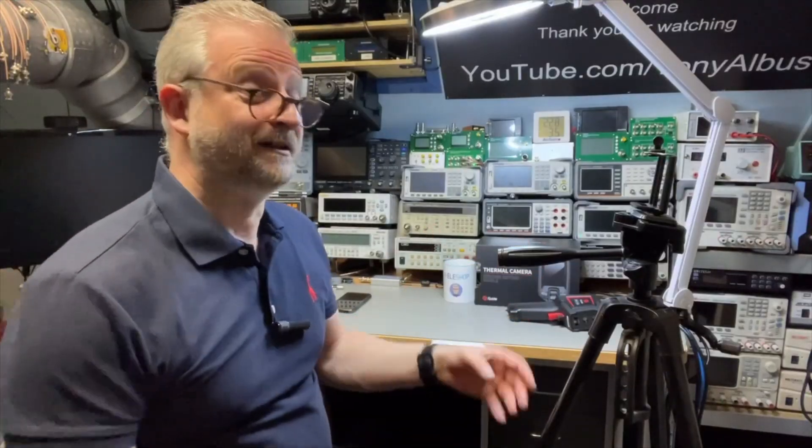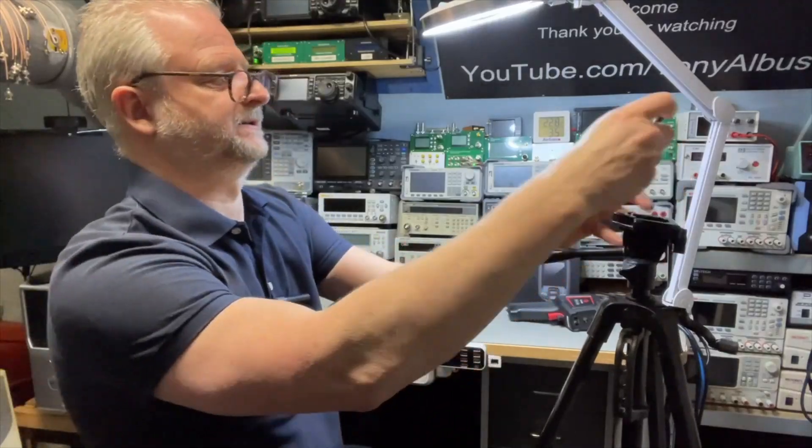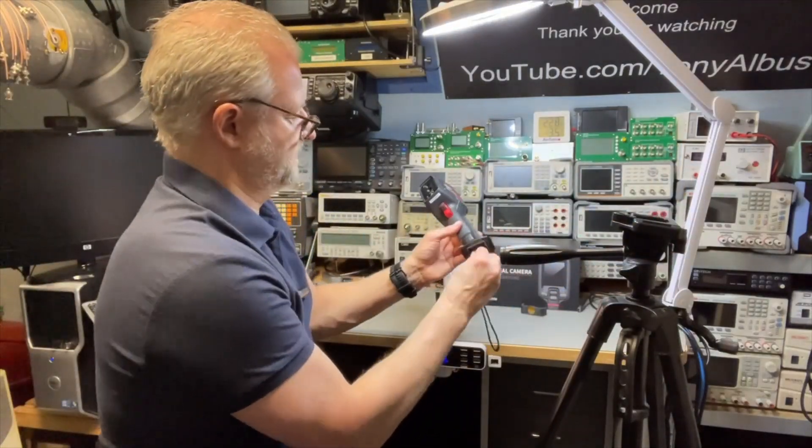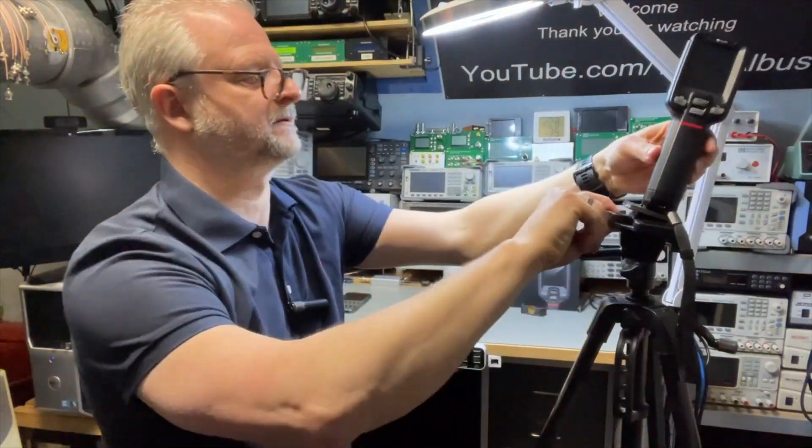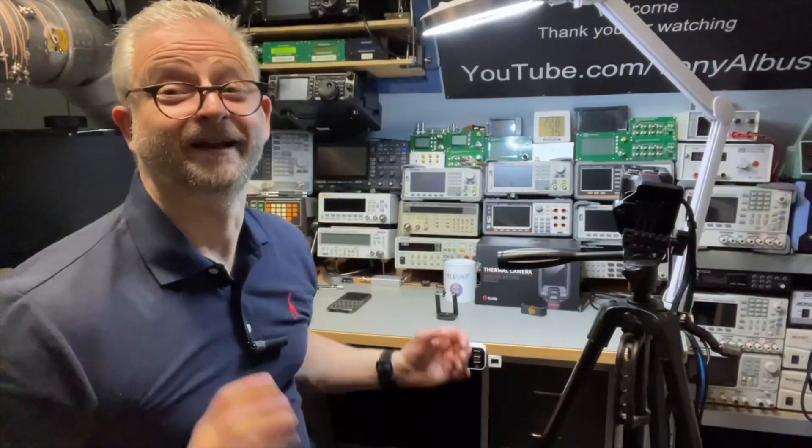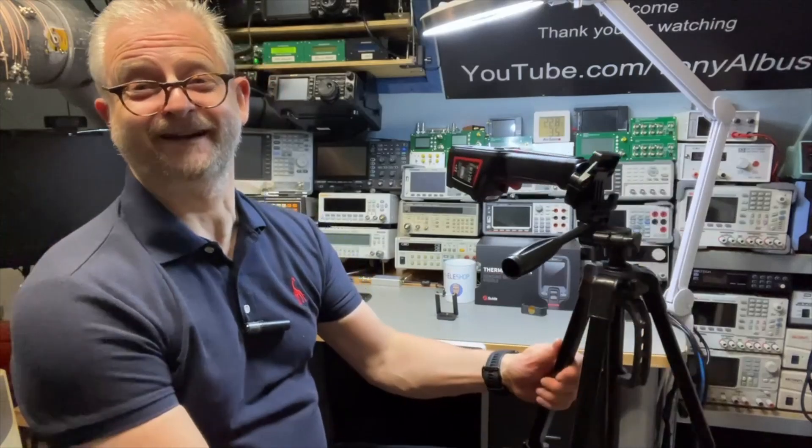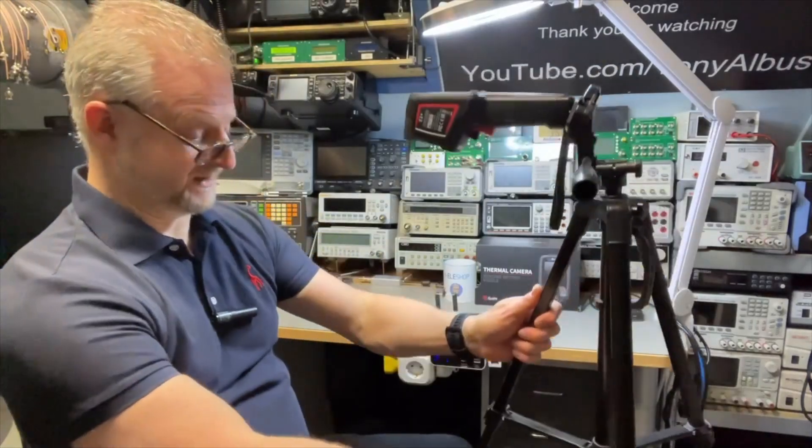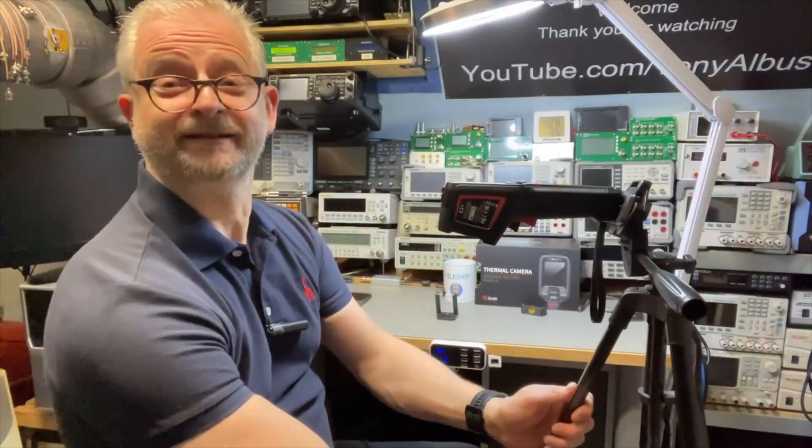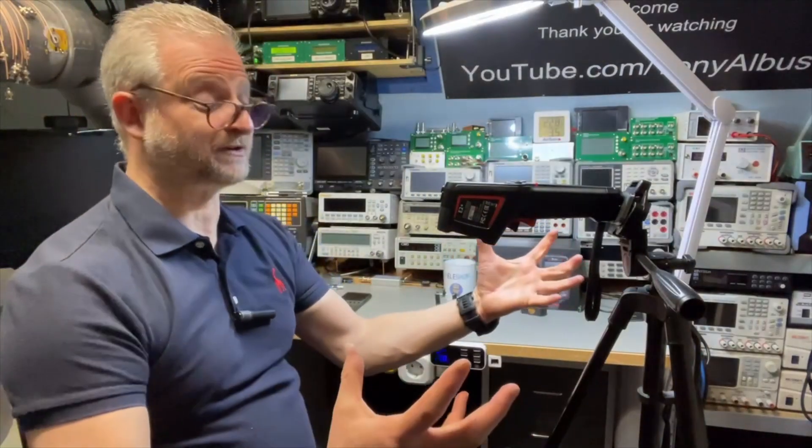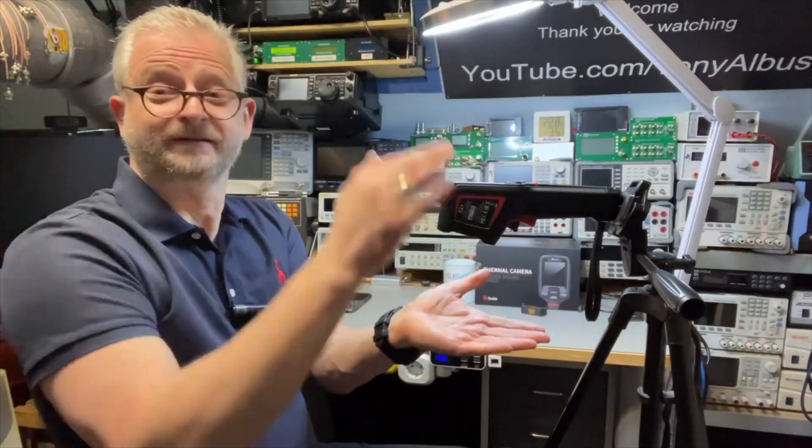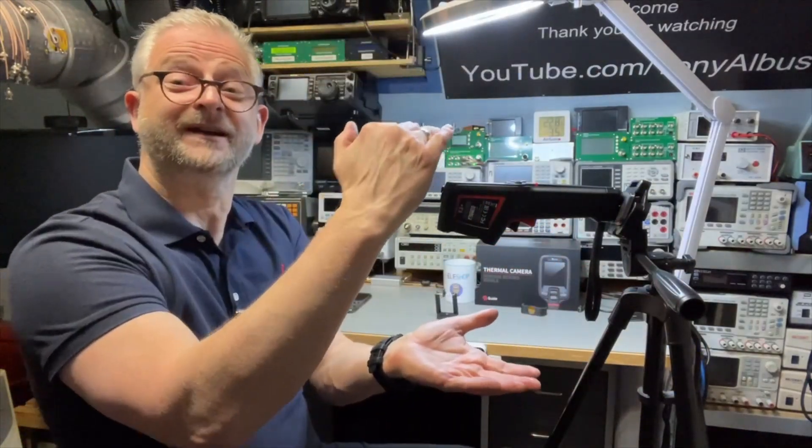I have here my spare tripod so let's see if it fits. Yeah no problem. Standard size. Look at this. I can just fix it to my tripod so we can have a clear steady shot.